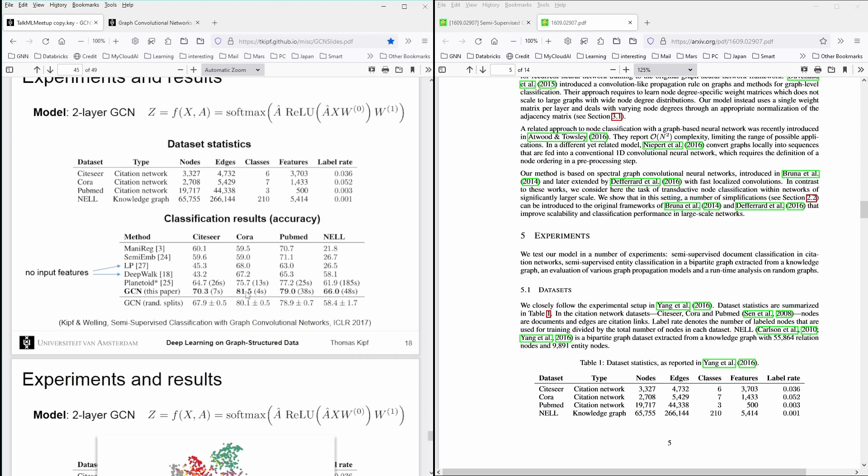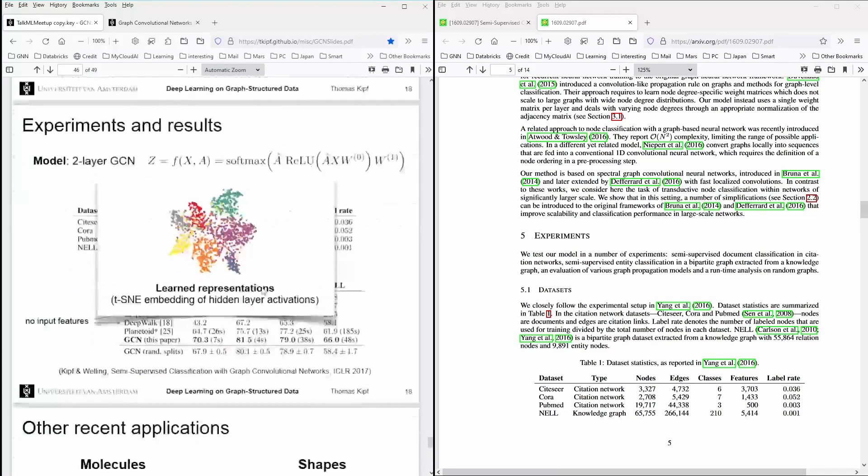And if you compare it with the different DeepWalk or whatever methodology, you can see this was in the 2016, 2017. This was quite impressive results.